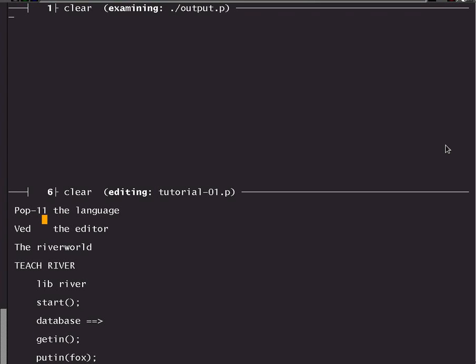This is an introduction to some of the features of a programming language called POP11, sometimes built with a hyphen, sometimes without.